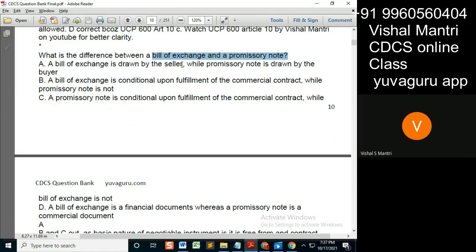Why should the seller draw the bill of exchange? Why should the buyer draw the promissory note? Who draws the promissory note? The one who has to pay — so, the buyer.